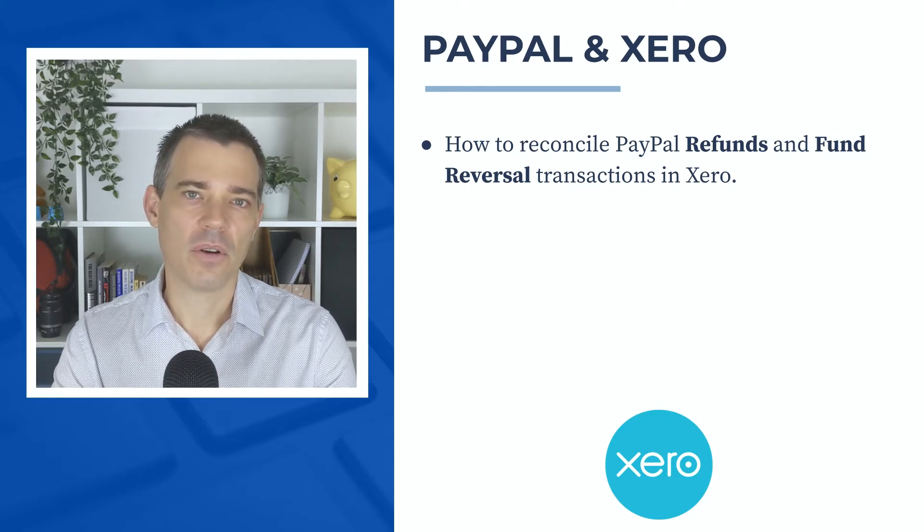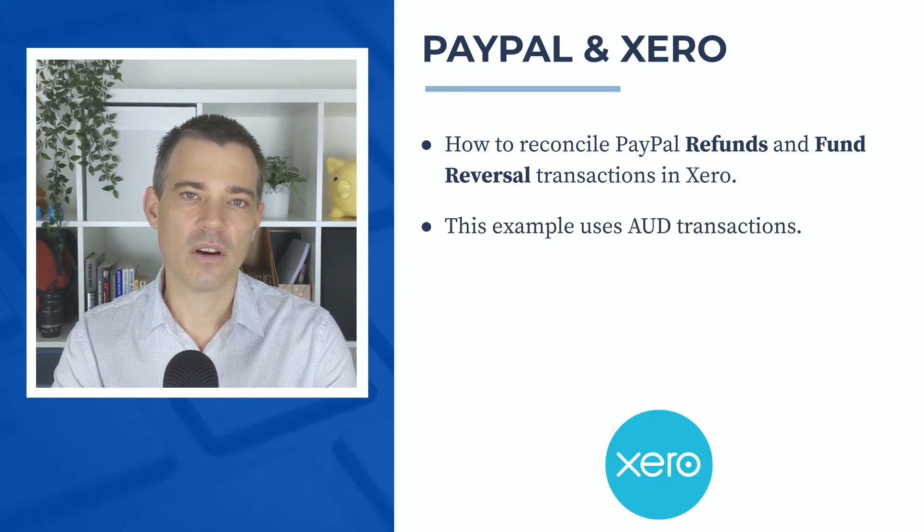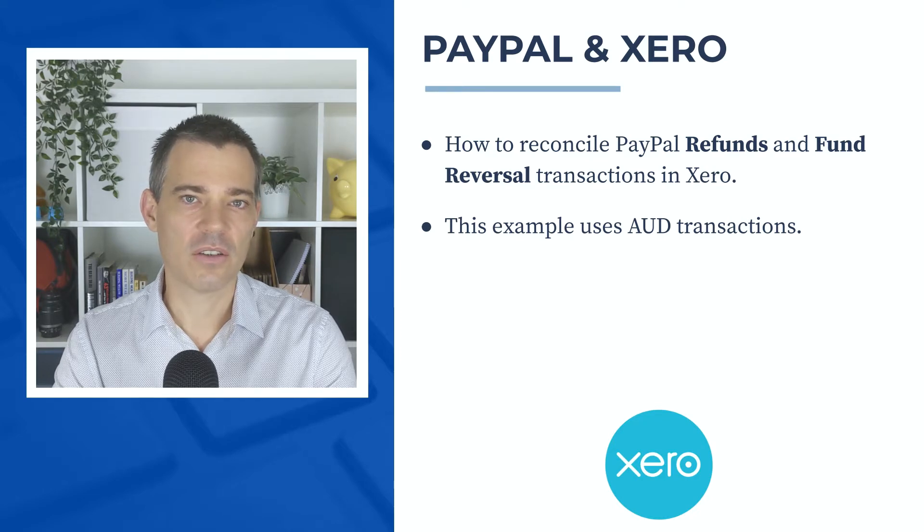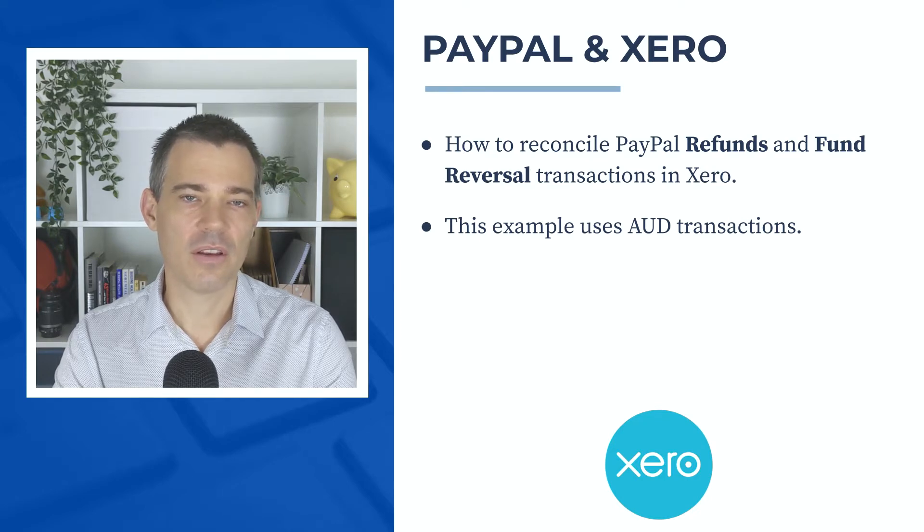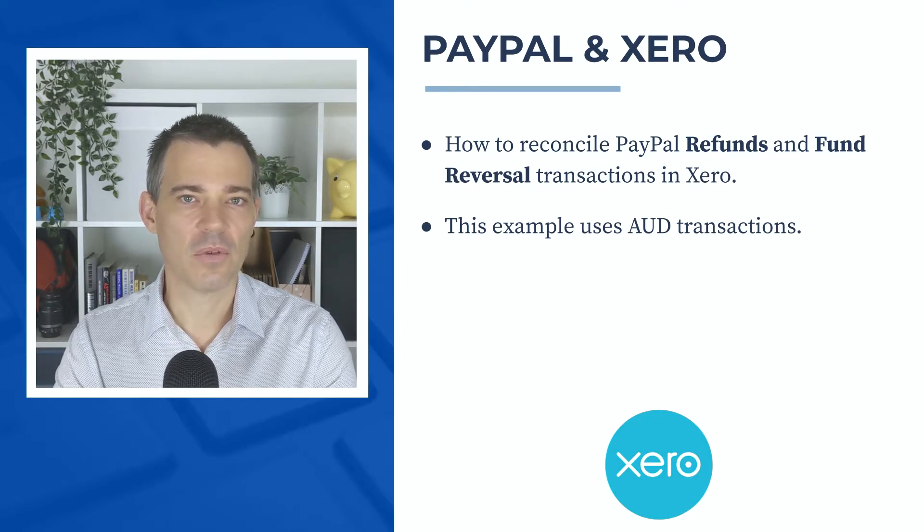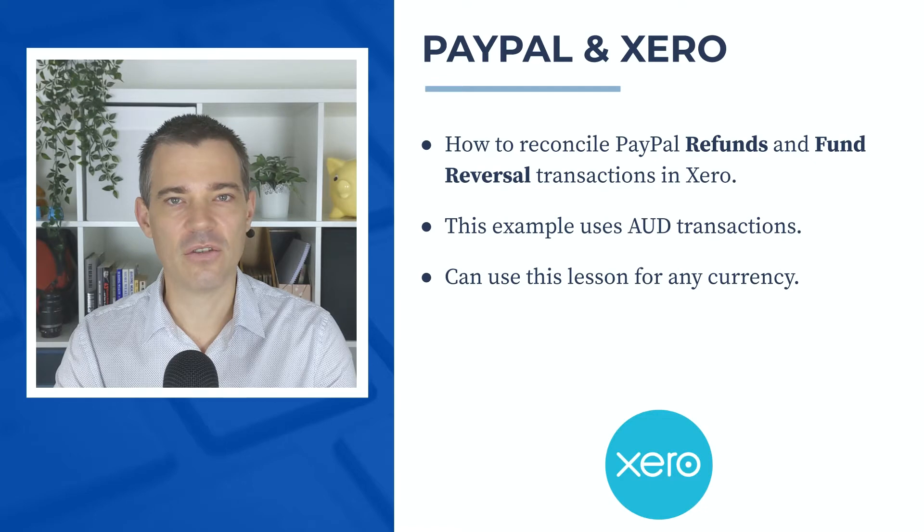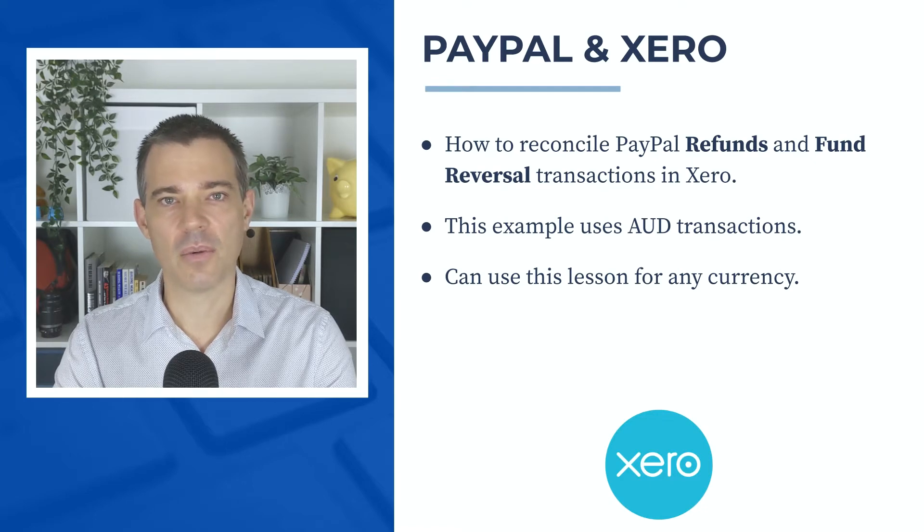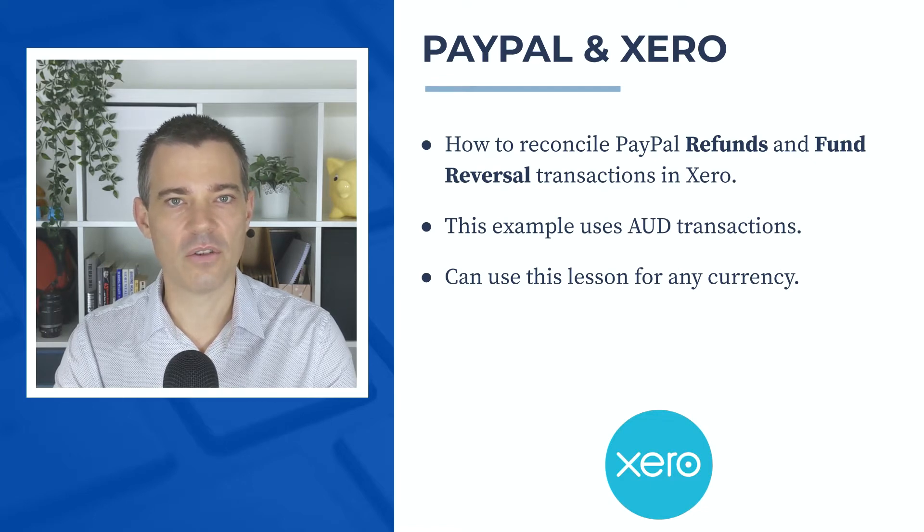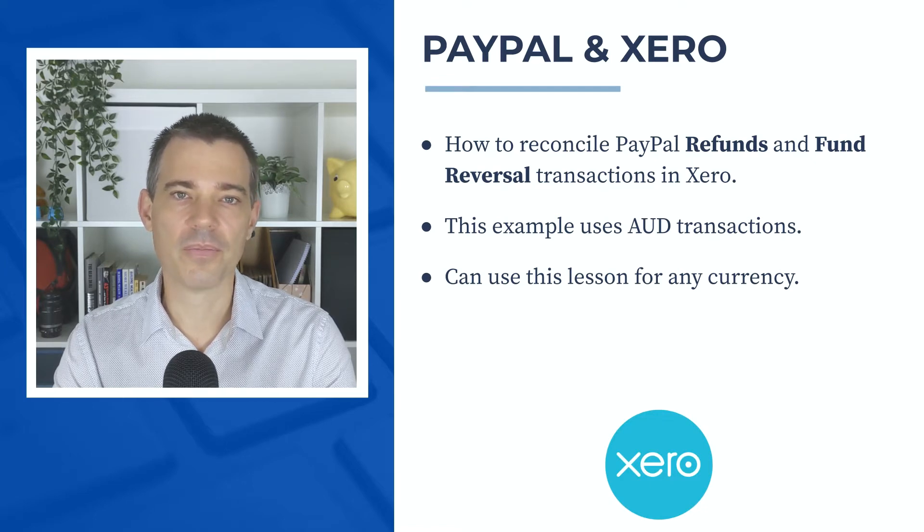I'm going to reconcile a couple of Australian dollar transactions, but the theory is the same for any currency, so you can go ahead and use the lesson in this video, no matter what currency you're using in Xero.